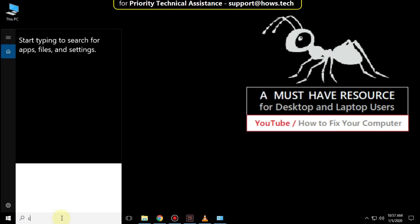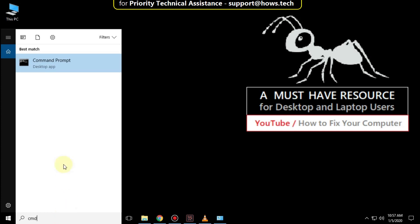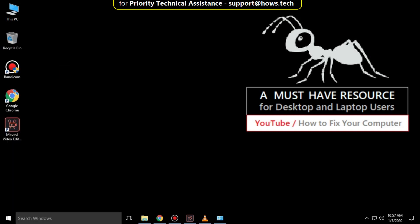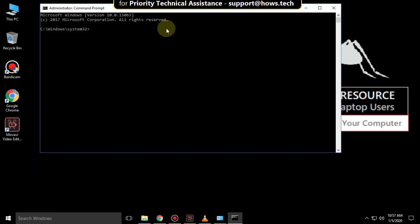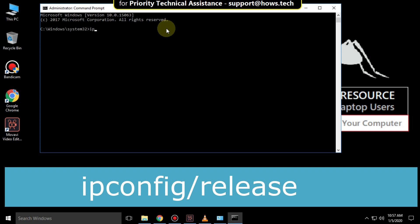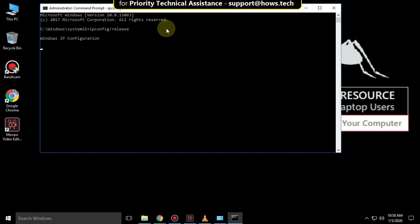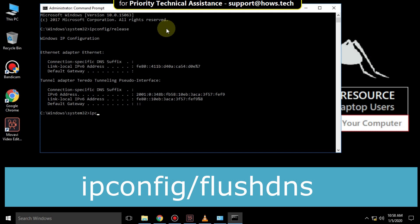Again go to search bar and type CMD. Right click on it and run as administrator. Now type ipconfig slash release and hit enter.